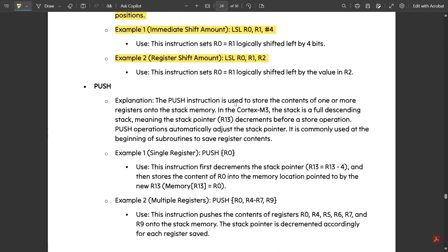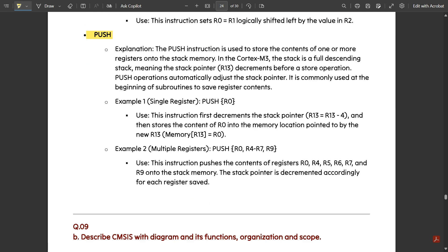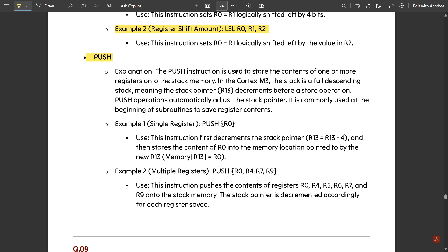Next is the PUSH instruction. The PUSH instruction stores the contents of one or more registers onto the stack memory. In the Cortex-M3 32-bit ARM processor, the stack is a full descending stack — it goes from higher to lower values, meaning the stack pointer R13 decrements before a store operation. The PUSH operation automatically adjusts the stack pointer and is commonly used at the beginning of a subroutine to save register contents.